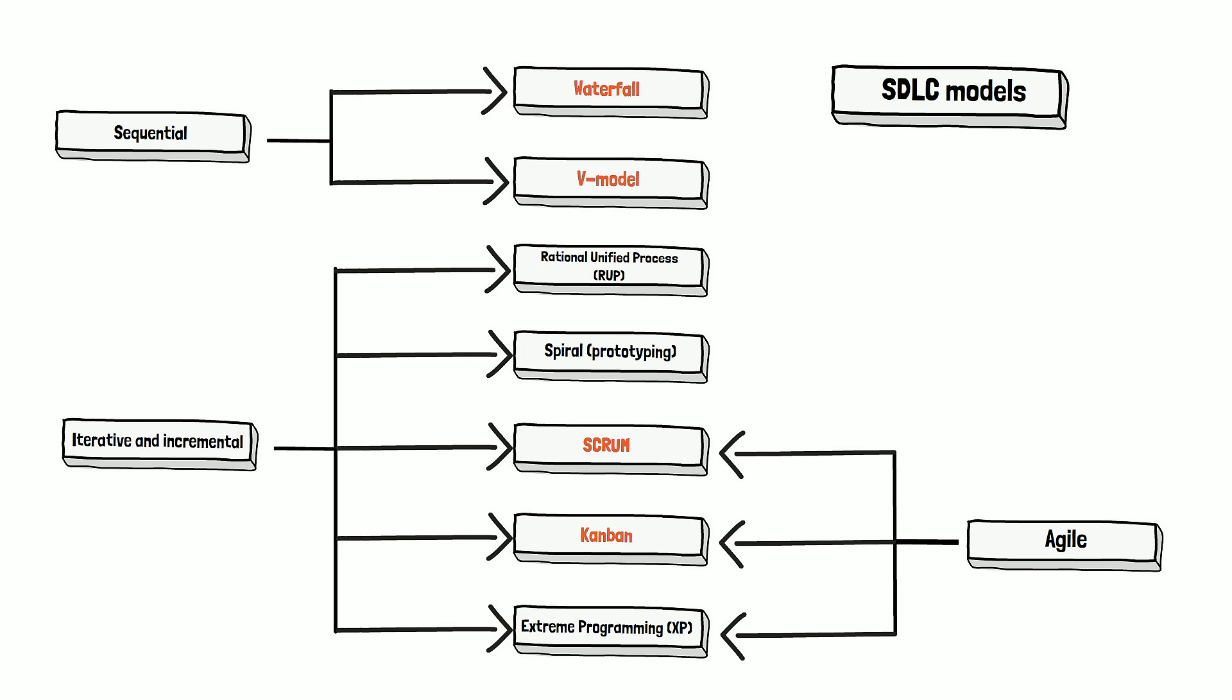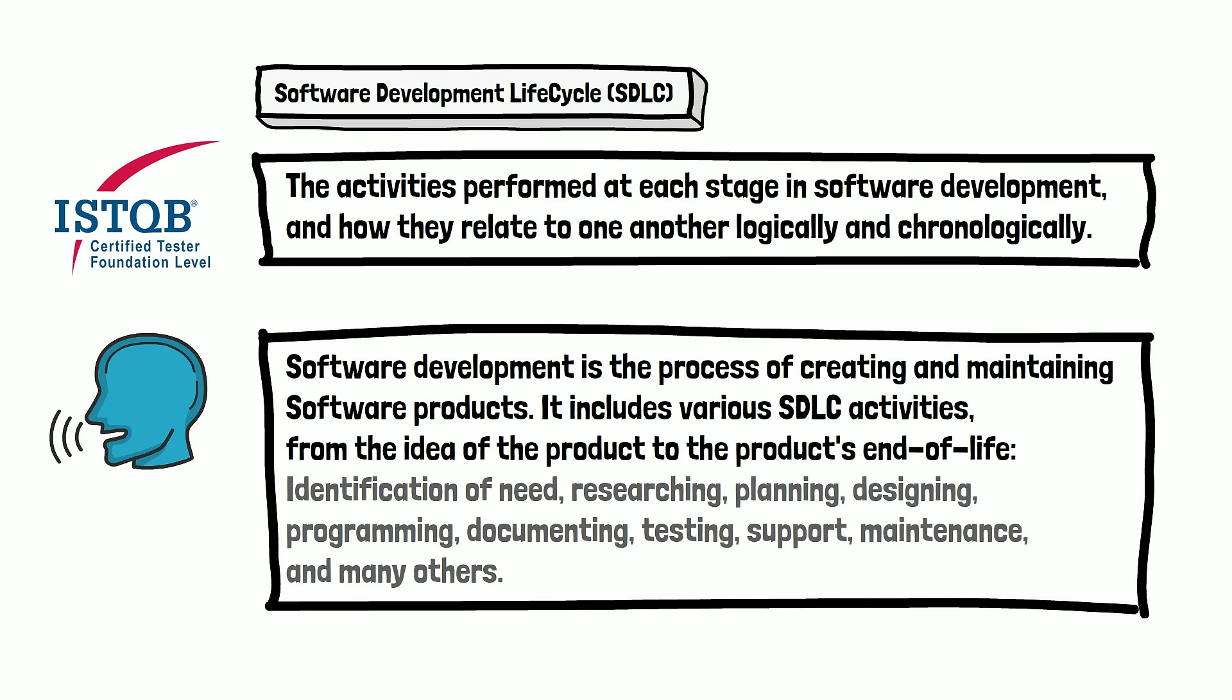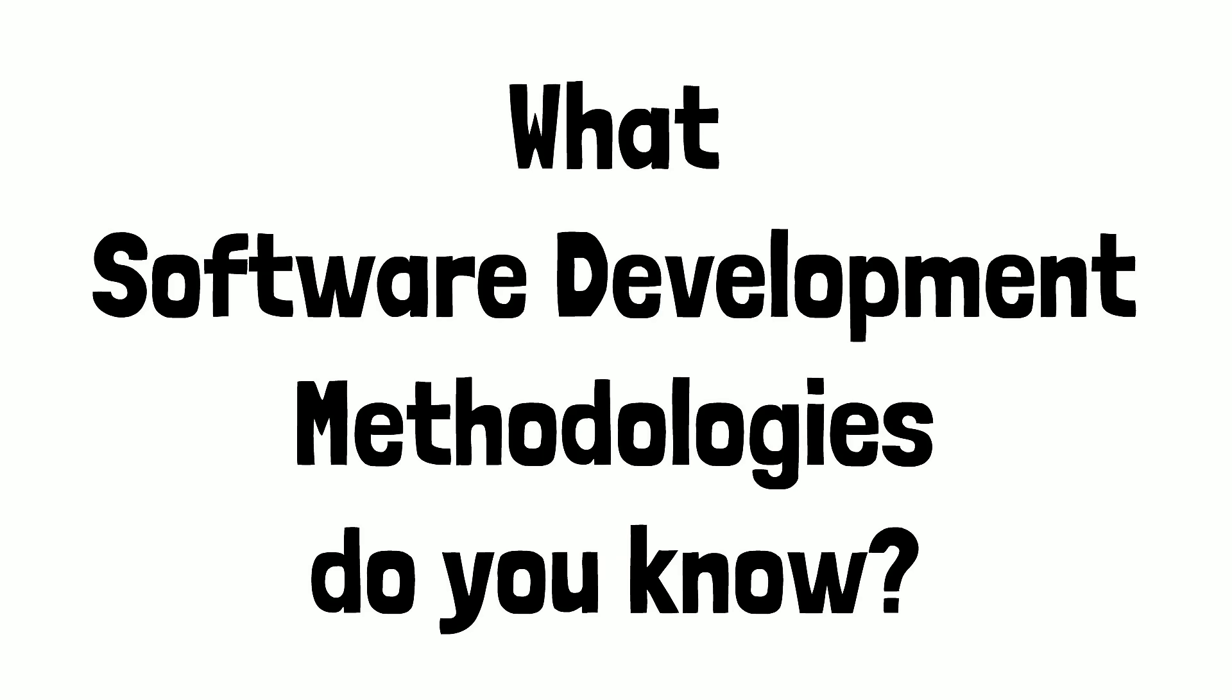You can pause the video and check the schema one more time, or stop the video and check the definition one more time. Software development lifecycle is a huge topic, and we'll have a lot of videos and articles related to it. But in the scope of this video, we just wanted to share this small definition and to share the schema of the SDLC models. And this is our answer to the question: What is SDLC? What software development methodologies do you know?